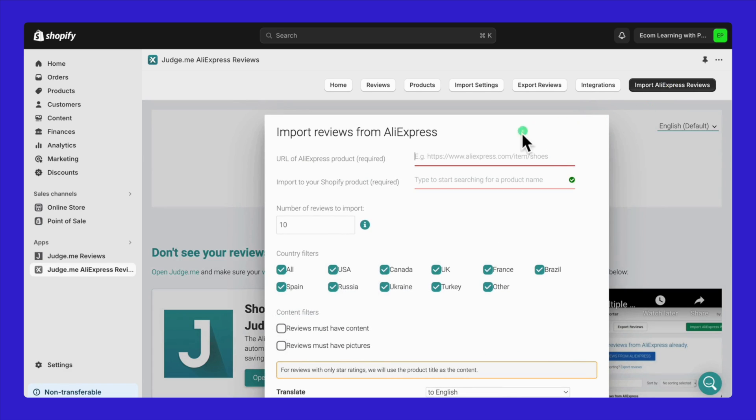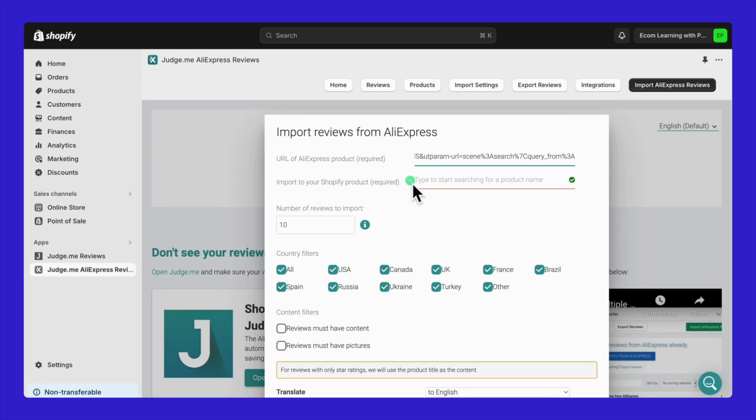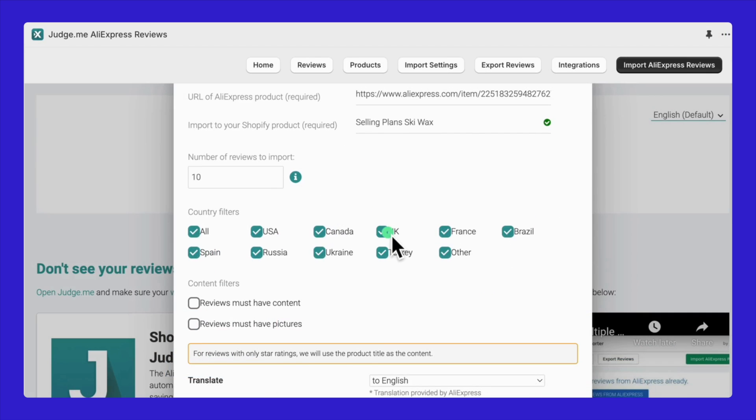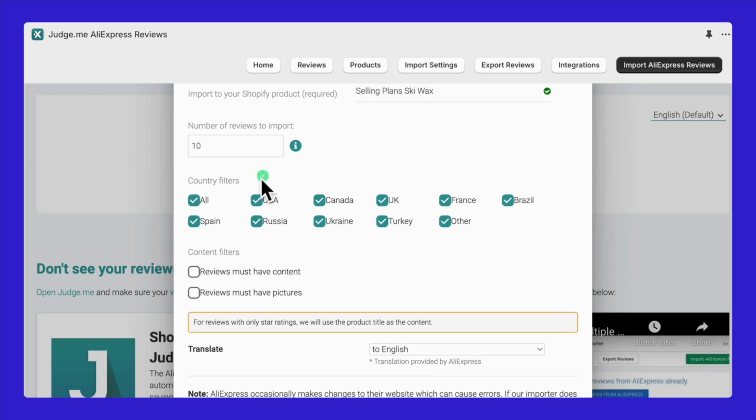Next, you need the URL of the AliExpress product whose reviews you want to import. Then, type in the name of the Shopify product where you're aiming to import these reviews. Now, how many reviews do you want to bring over? And if you want to filter these reviews by country, you can do that too. I usually just set it to all. You'll also have options for content filters, like only importing reviews that actually have content or photos.